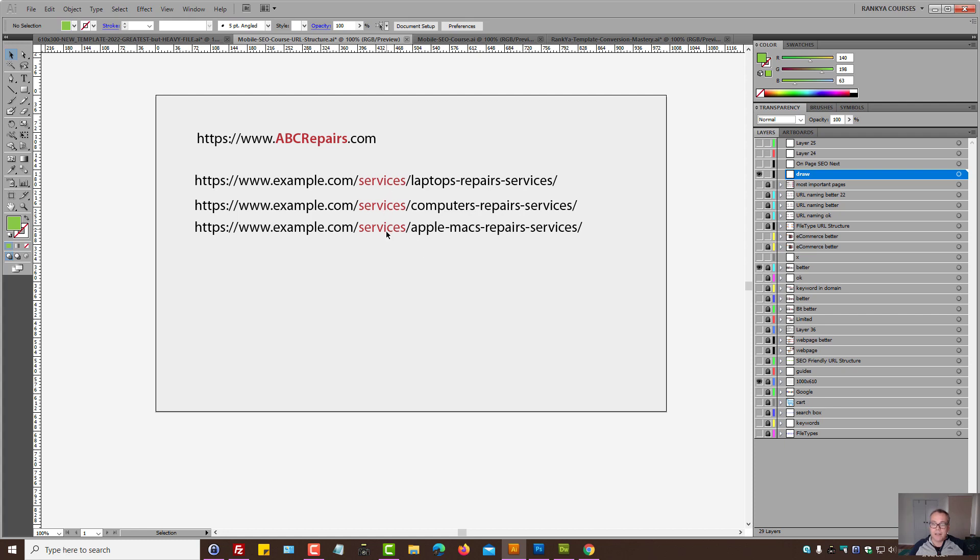But this would be better. As you can see, it's more clean. It's under services. Also, the word repairs is also in the domain. So therefore, I'm using them twice.